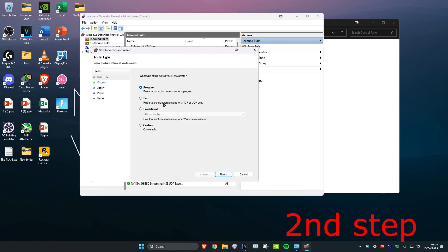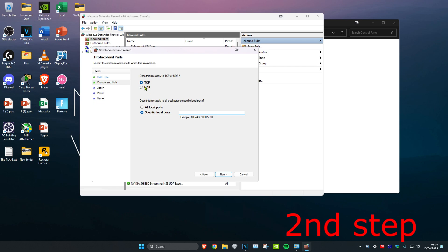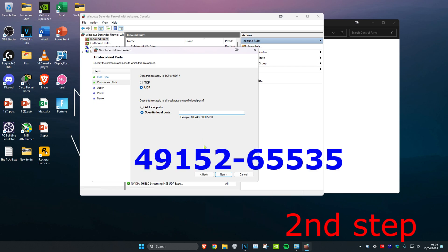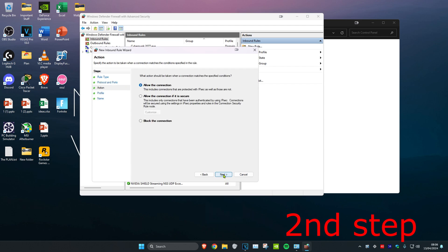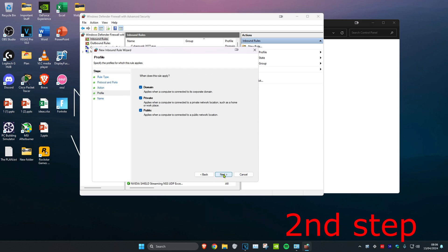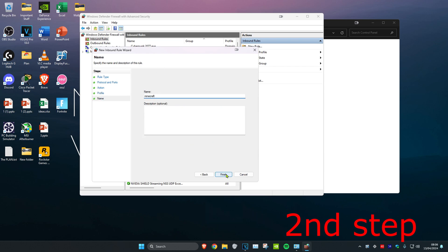Once you're on this, select Port and click Next. Then select UDP. In the box, type in 49152-65535 and click Next. Click Next again, then click Next, and type in 'Minecraft' as the name. Click Finish.